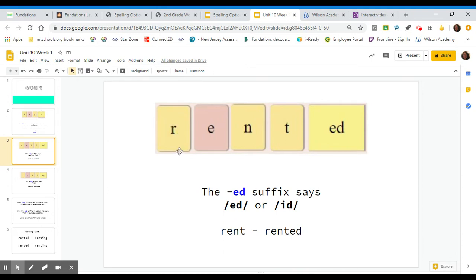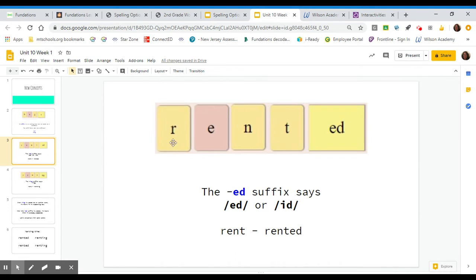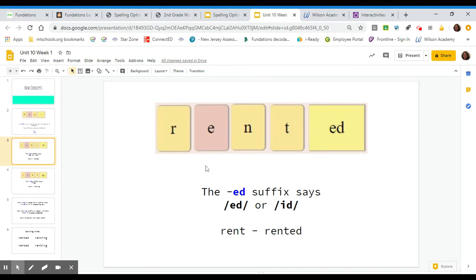Take a look at this word here. We have, if we tap it out, R-E-N-T. Rent. The base word is rent. And then we have a suffix E-D. The E-D suffix says E-D or id. So we would read it rent, rented. Rent, rented.